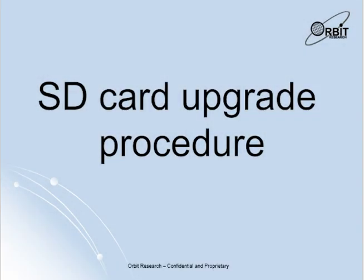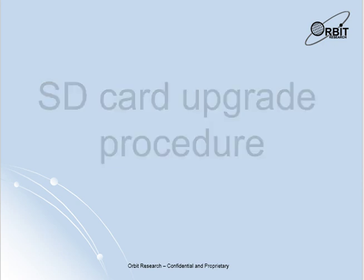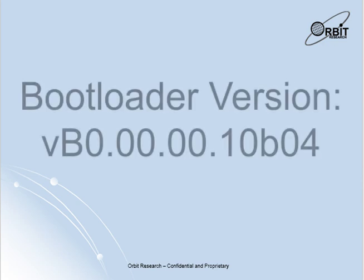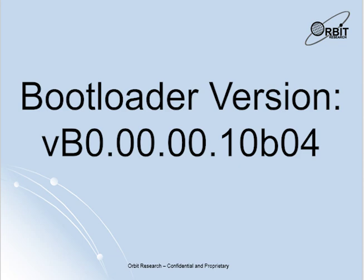First I will cover the upgrade procedure via SD card. To use the upgrade via SD card, your device needs to have the bootloader software version vb0.00.00.10b04.